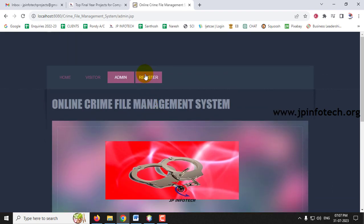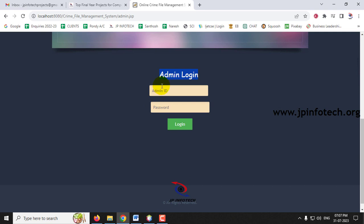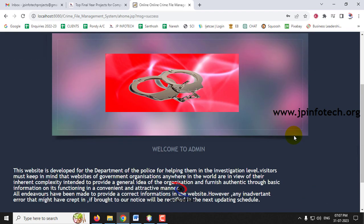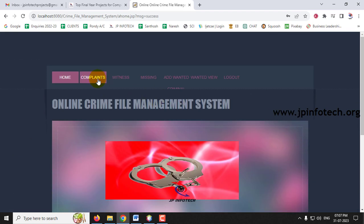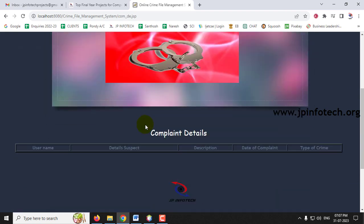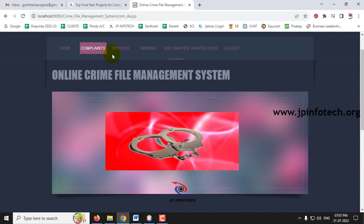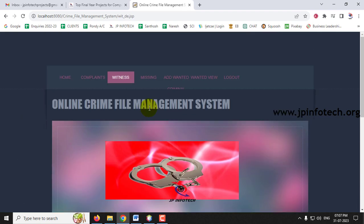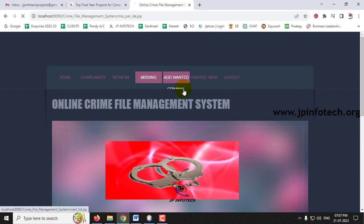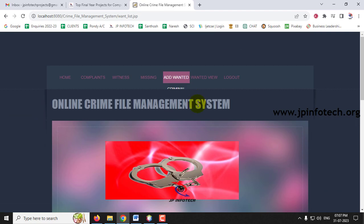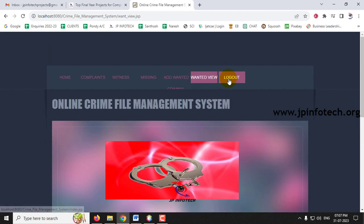Under the register section is the registration page for users. Clicking Admin navigates to the admin login page. Enter the default username and password as admin and admin, then click Login to reach the admin home page. Since this is the first run, all sections — compliance details, witness details, missing person details, add wanted criminal, and wanted view — are empty.